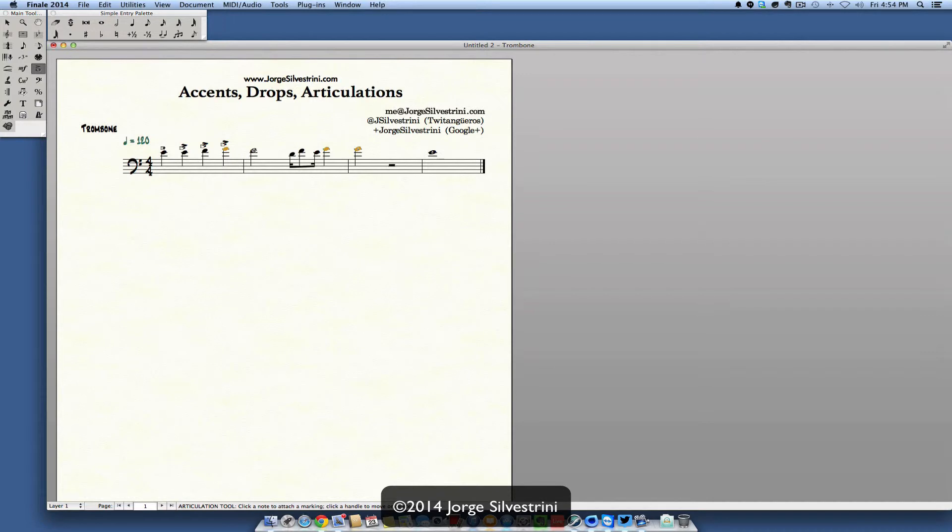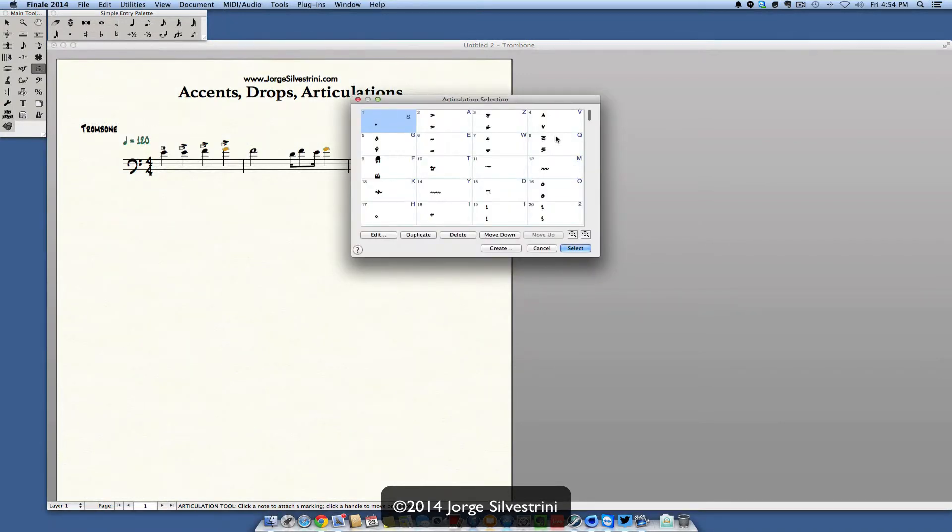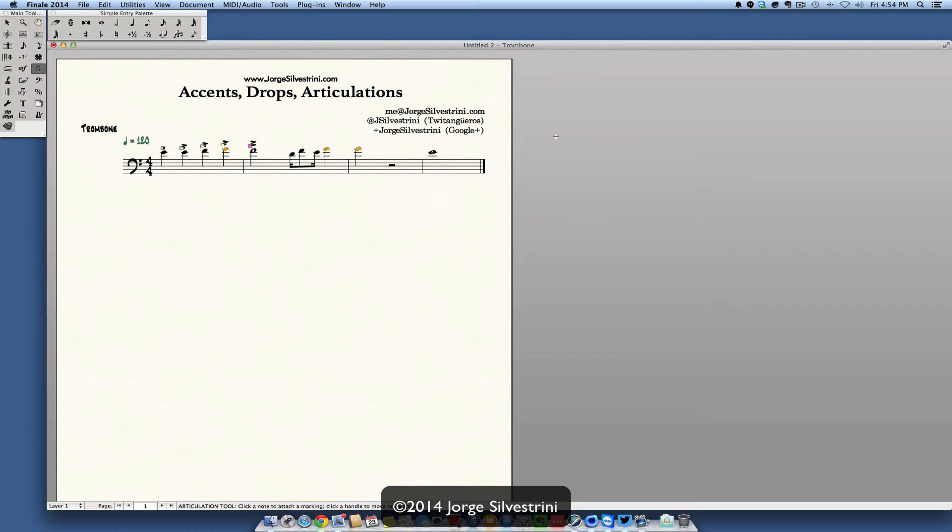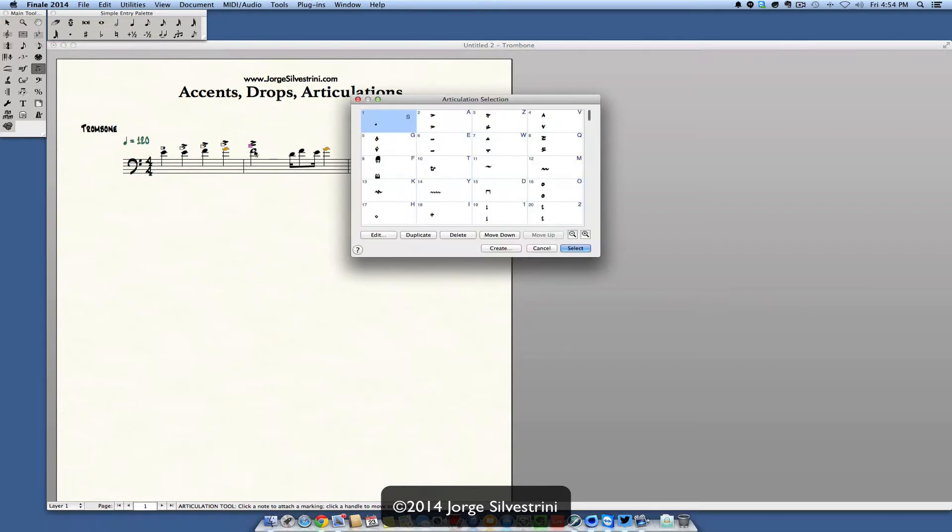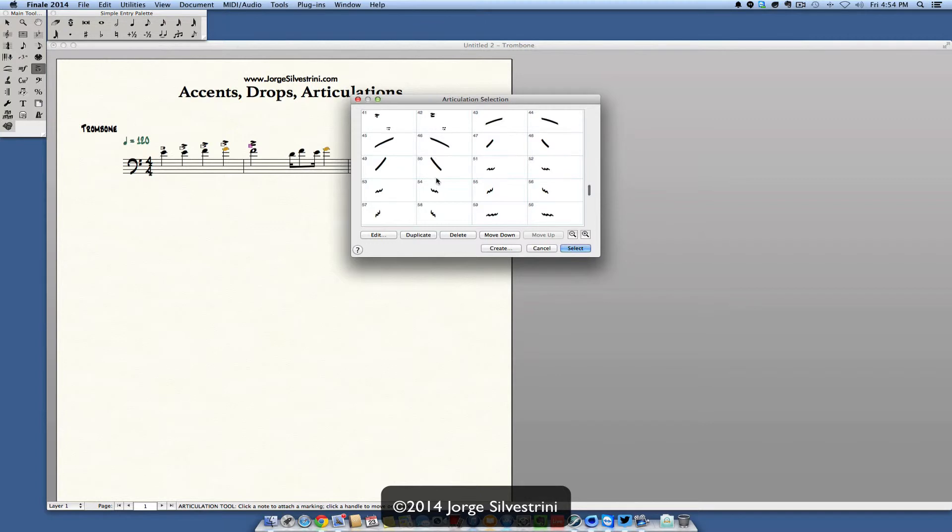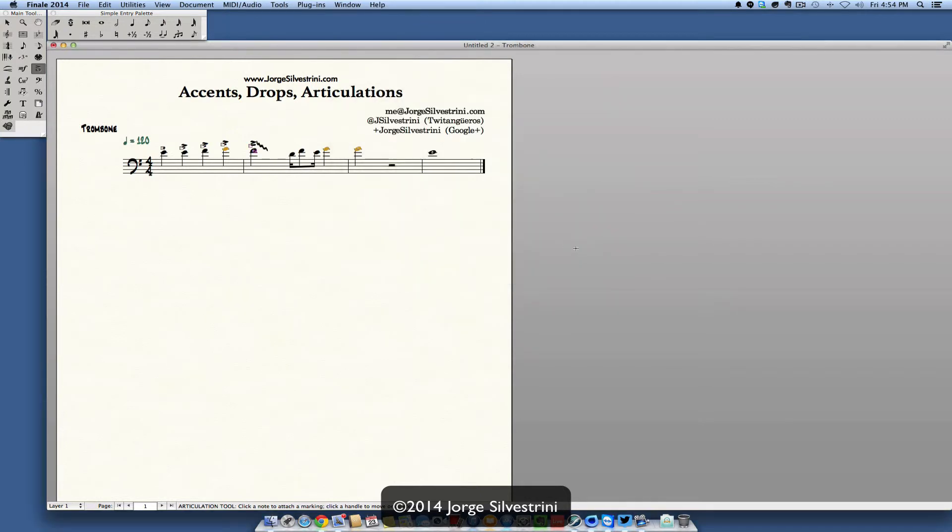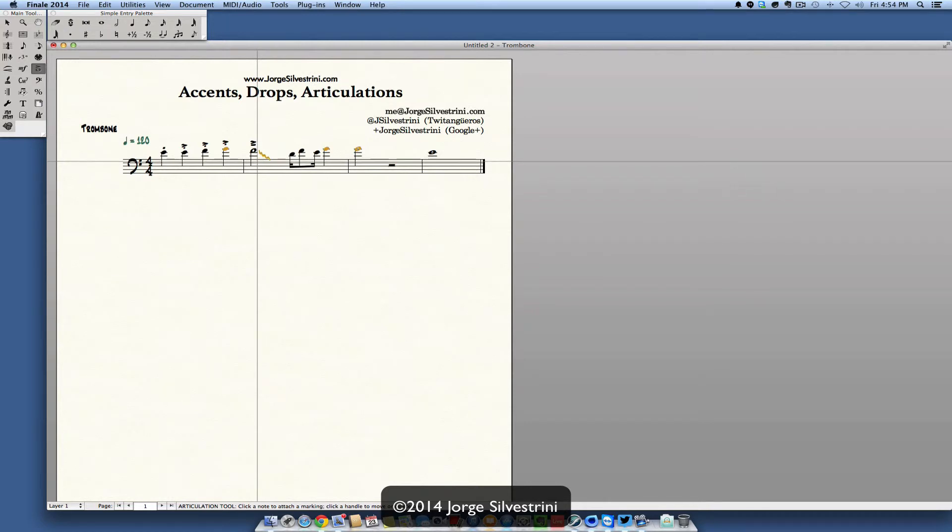Let's say that we want to do this one again, so articulation tool, select, put it on. And then on this one I want to do a drop. I already did that accent there. I'll click it again and I can go down and select my drop. Once I select the drop, now I can go ahead and move it with arrow keys or just by dragging it from here. I can move it up and down and there's a drop now.